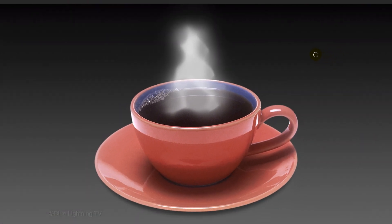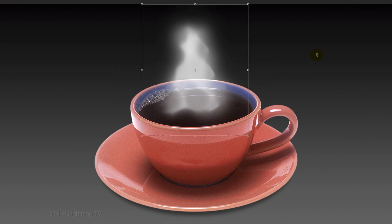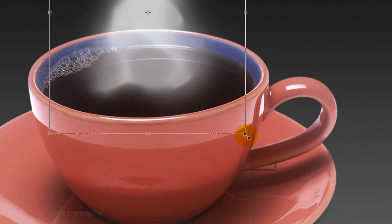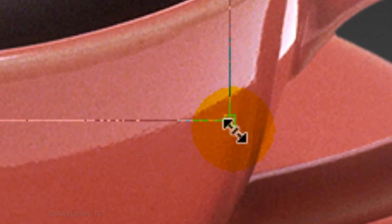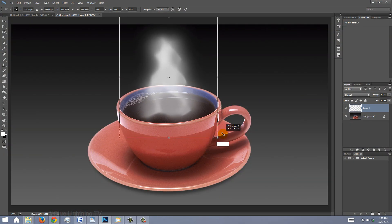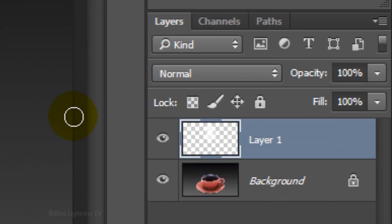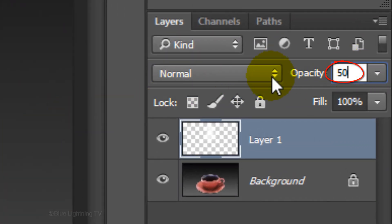To adjust the shape of your steam, open your Transform Tool by pressing Ctrl or Cmd T. To enlarge it, go to a corner and when you see a diagonal double-arrow, press and hold Alt or Option plus Shift and drag it out. Reduce its opacity to 50%.